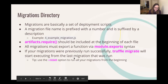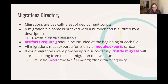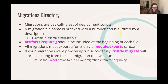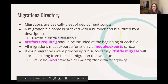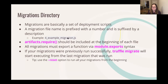The migrations directory contains your migration files, which are JavaScript files that help you deploy contracts to the Ethereum network — basically a set of deployment scripts. These files are responsible for staging your deployment tasks, and you'll create new migration scripts as your project changes and grows. A migration file name starts with a number and then has a description; for example, '4_example_migration' — this is telling us it's the fourth migration in the directory and the fourth to get migrated when you run truffle migrate.